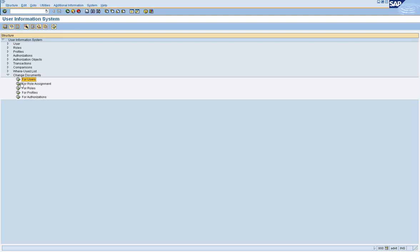See, usually what happens is if you find, let's say somebody changed the role. Okay, and added some transaction code. Then, a second person comes and changed the same role again. And he does something else. So, it becomes difficult, it's not possible for you to find out in PFCG, what the first card did.